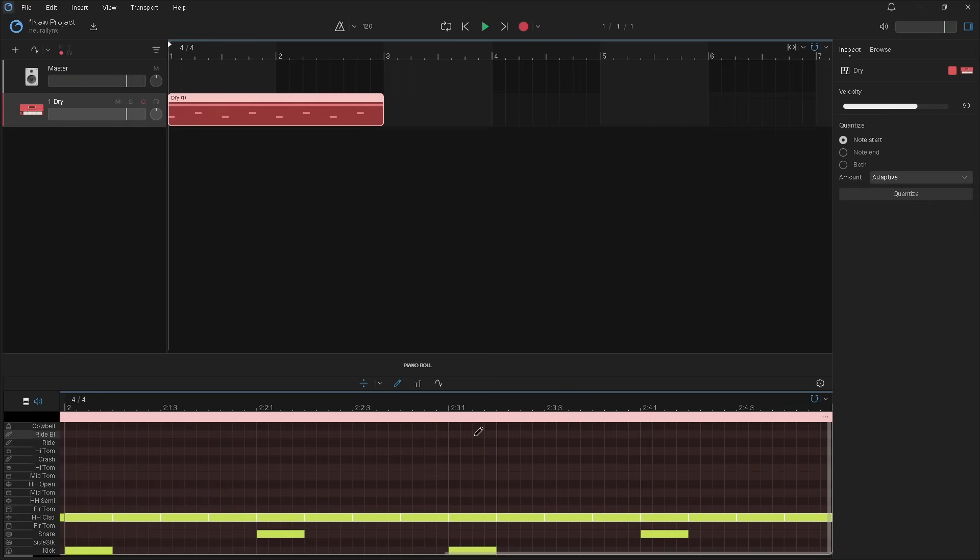You can double click on the MIDI clip to zoom out the piano roll to show both bars.